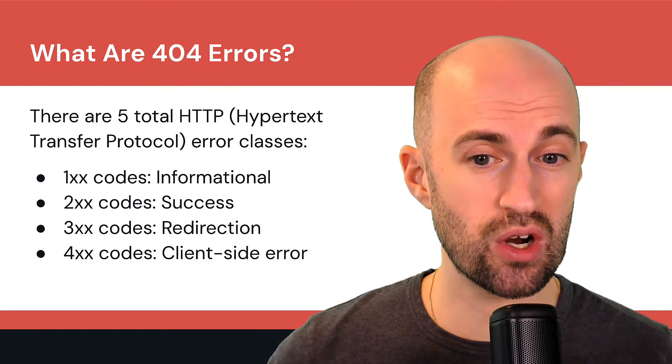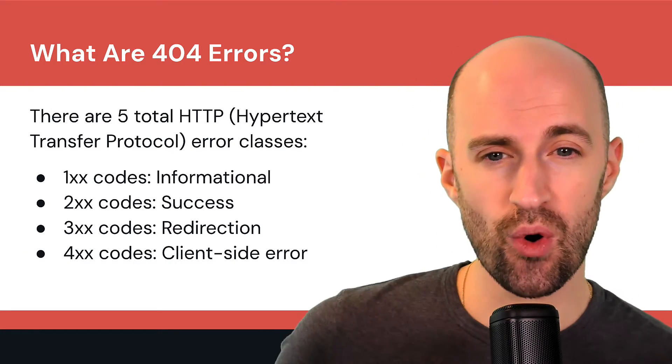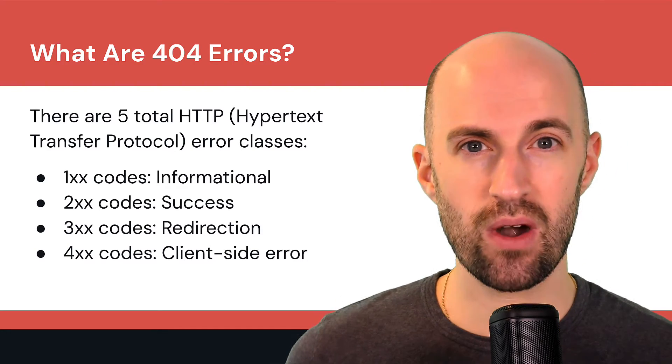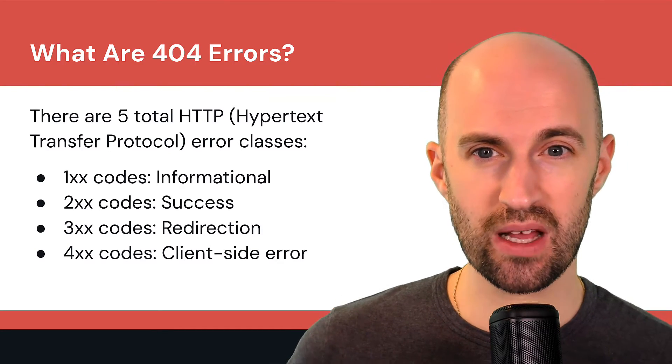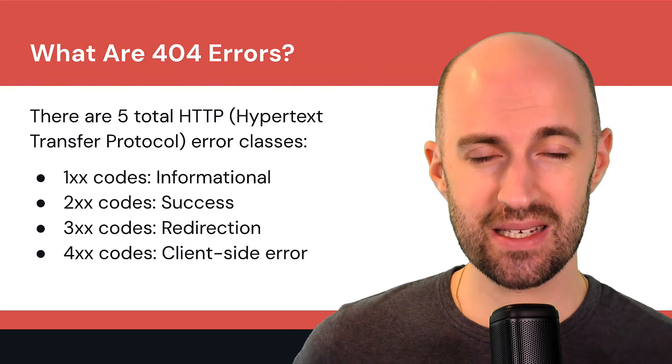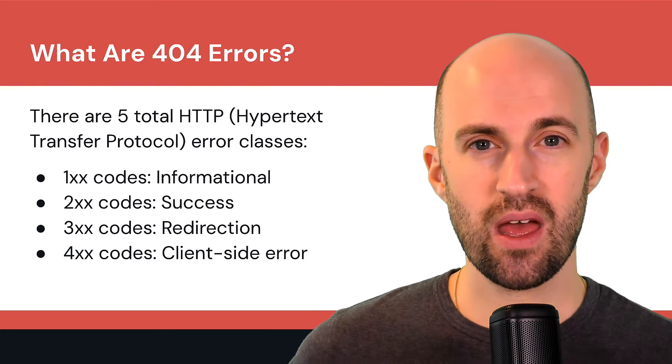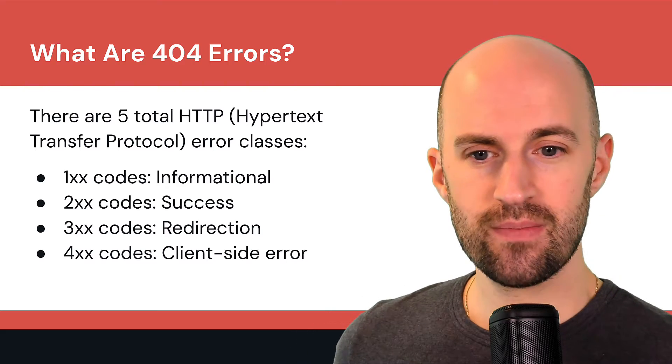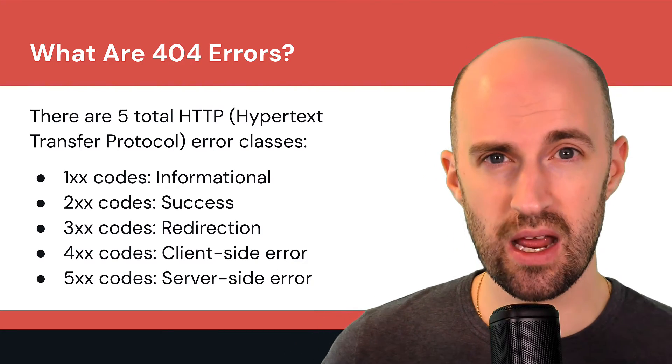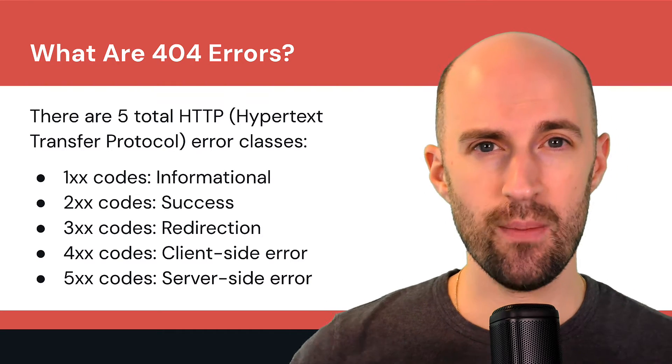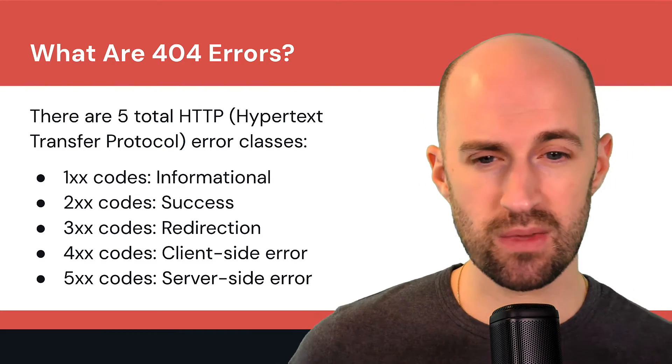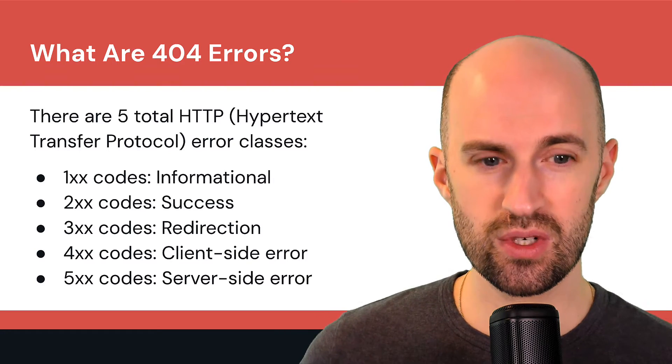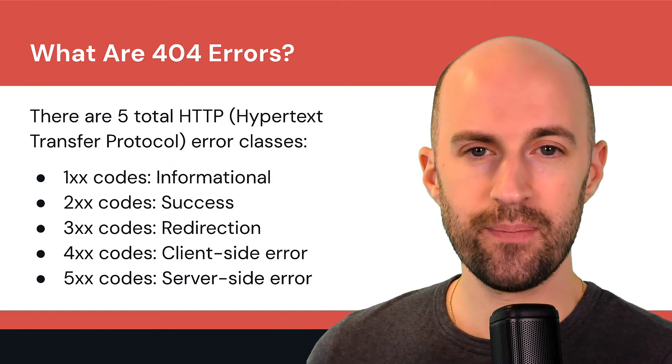400 codes are client side errors. So this is where the 404 falls in. If you type in a URL incorrectly or you try to visit a page that doesn't exist, that's a client error. And then there's 500 codes, these are server side errors. So let's say the server crashes or runs out of memory, then it will throw a 500 class error.